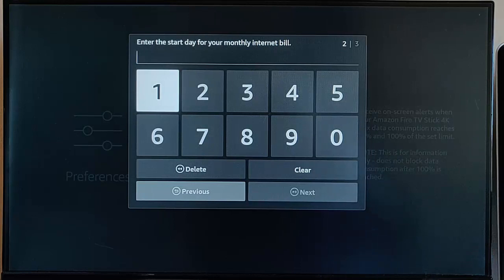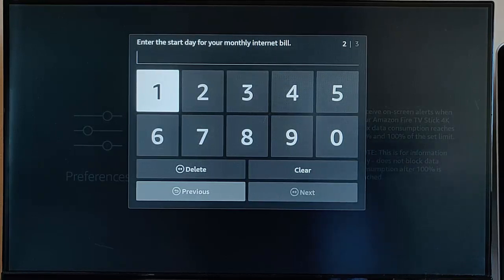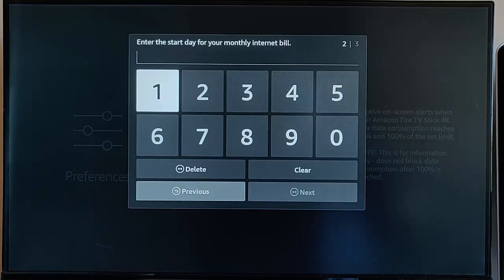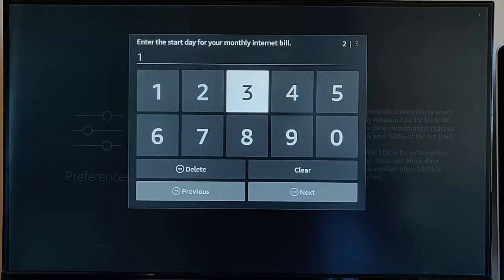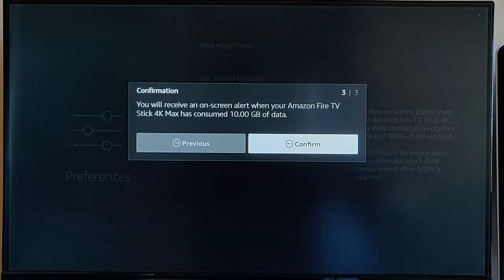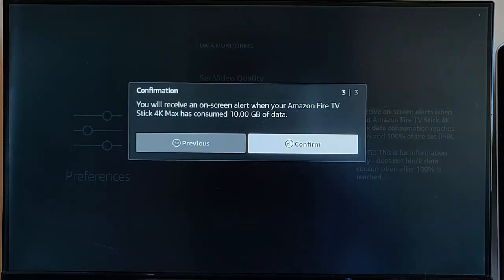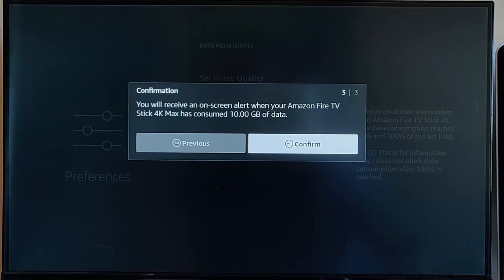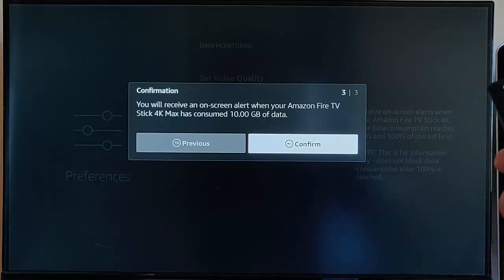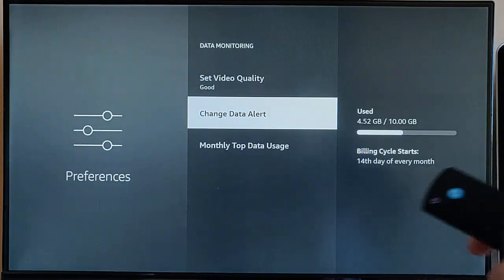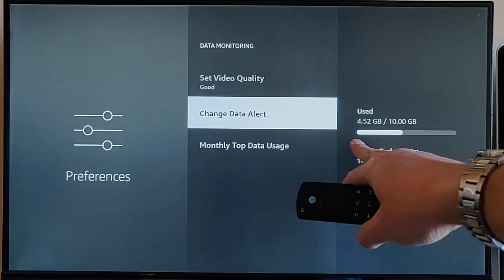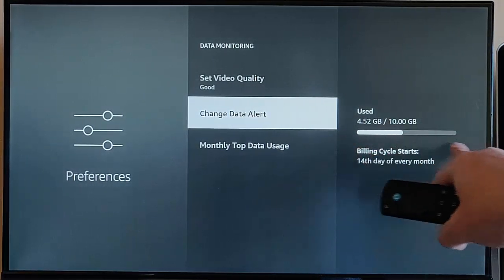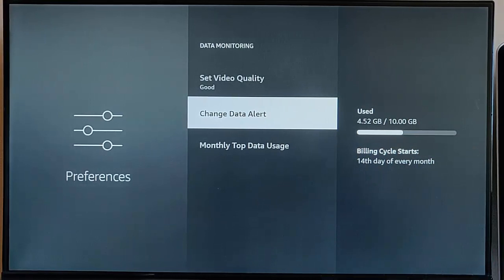It asks you to enter the start date of your billing. Let's just put in there 14, so that's the day of the month. Here it says you will receive an on-screen alert when your Amazon Fire TV Stick has consumed 10 gigabytes of data. Press the play pause button to confirm, and there you go, it tells us there now how much we've used out of the 10 gigabytes in this billing cycle.